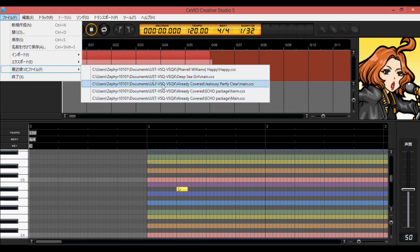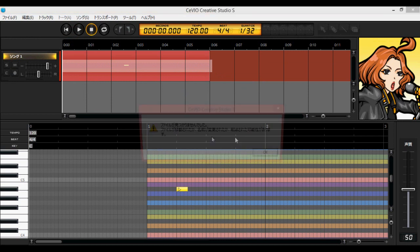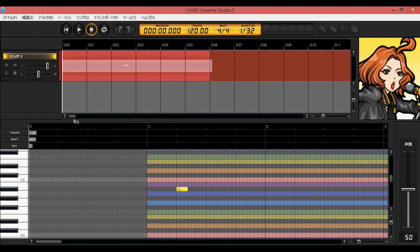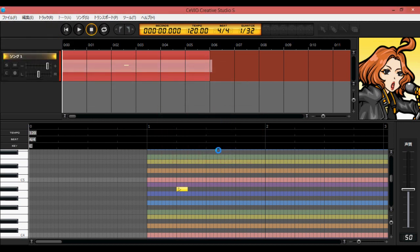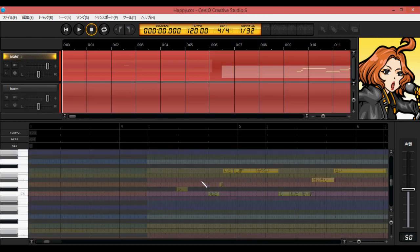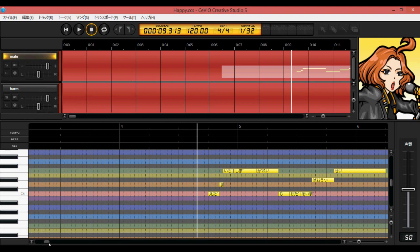This section shows your recent files, so if you accidentally closed out of something you can go back here. For example, here's my cover of 'Happy' with Irie that I uploaded — and this is an English cover, so I'll be going over how I did that.